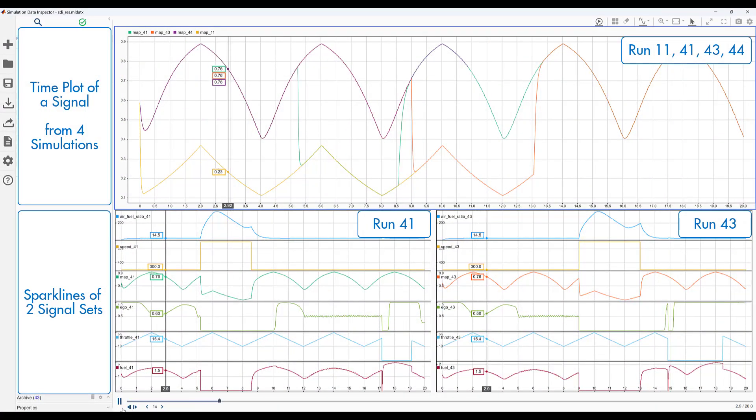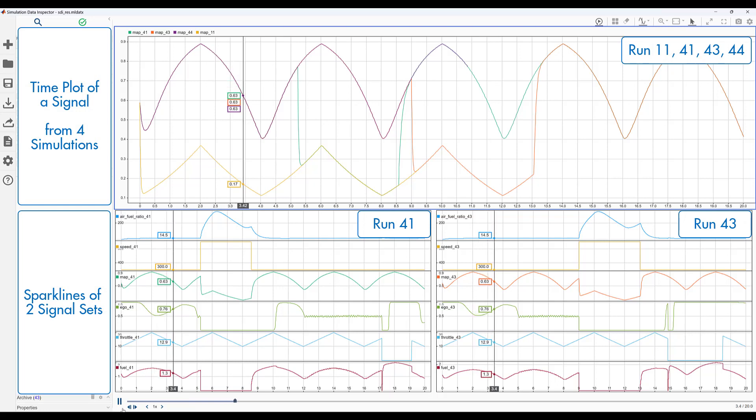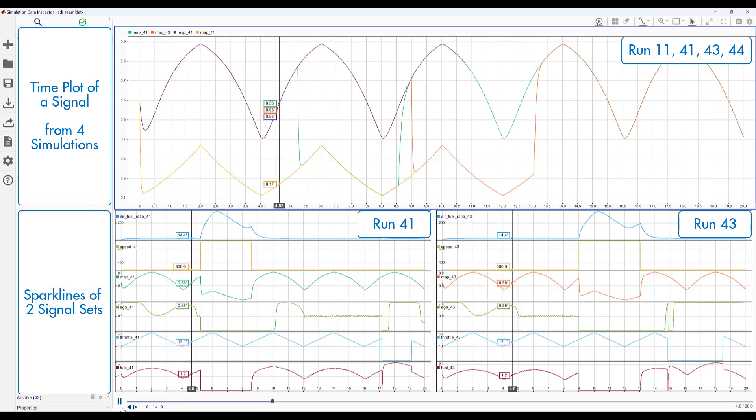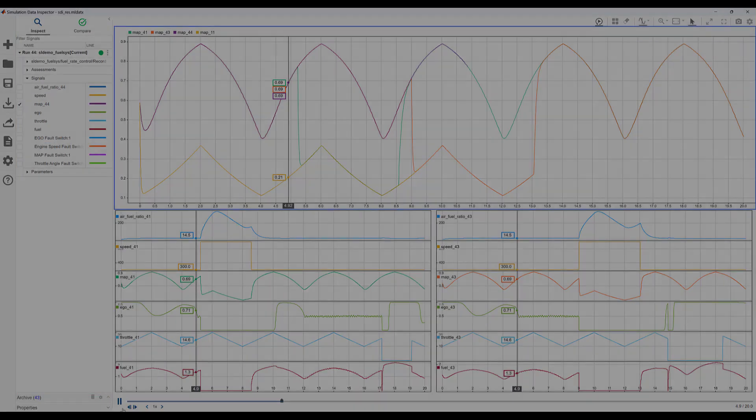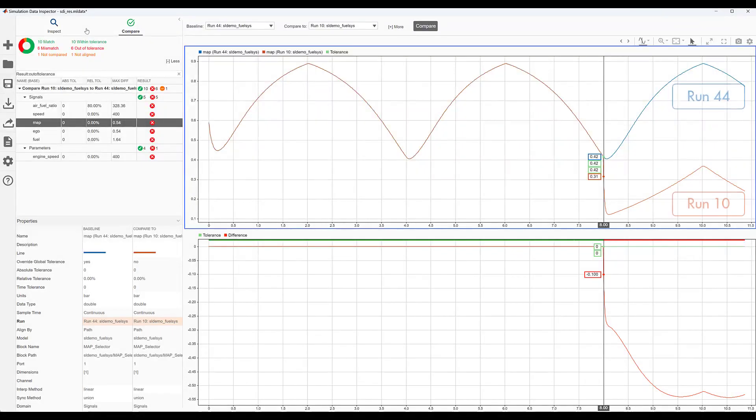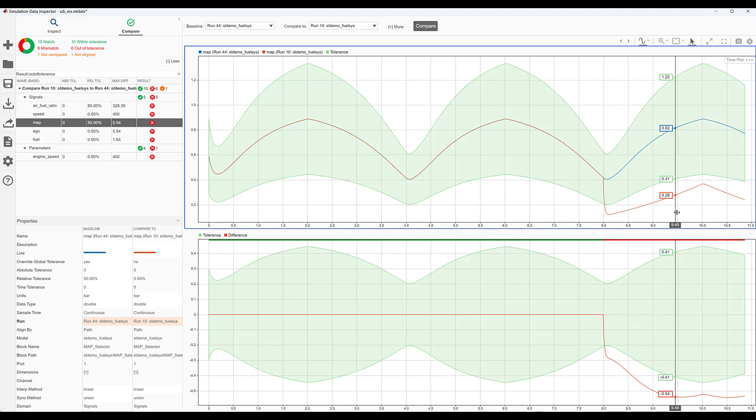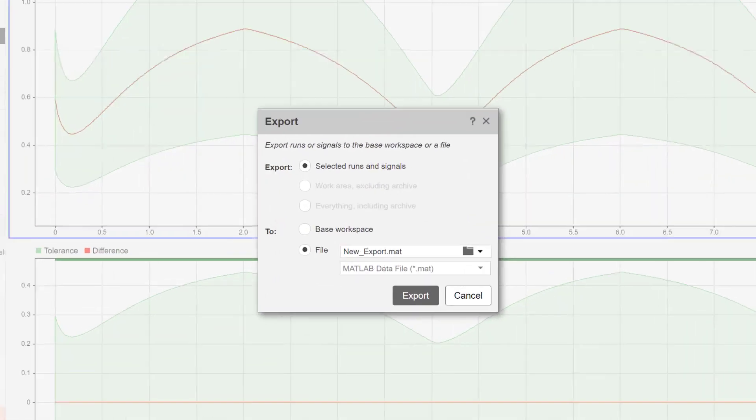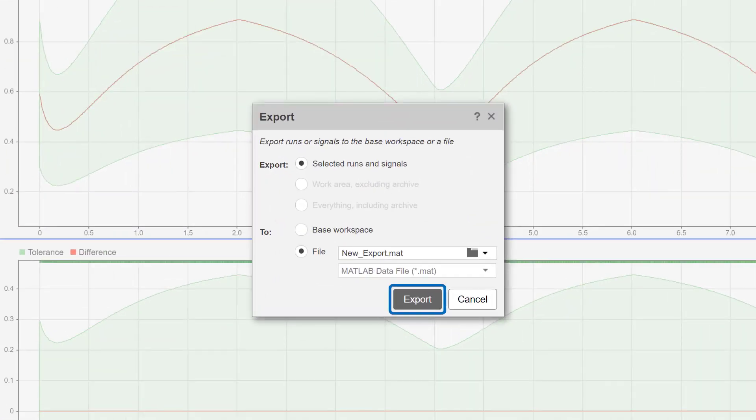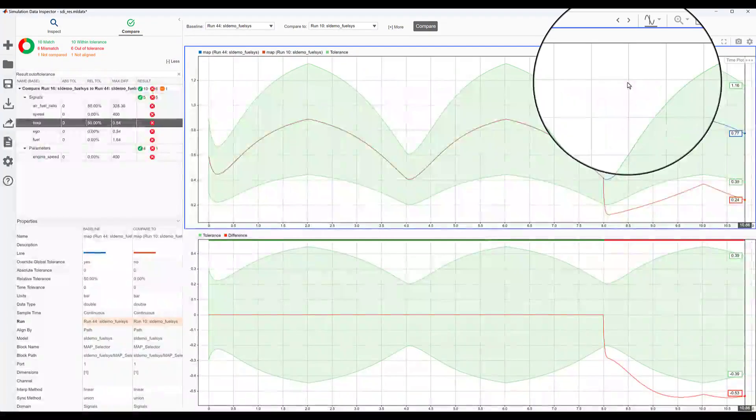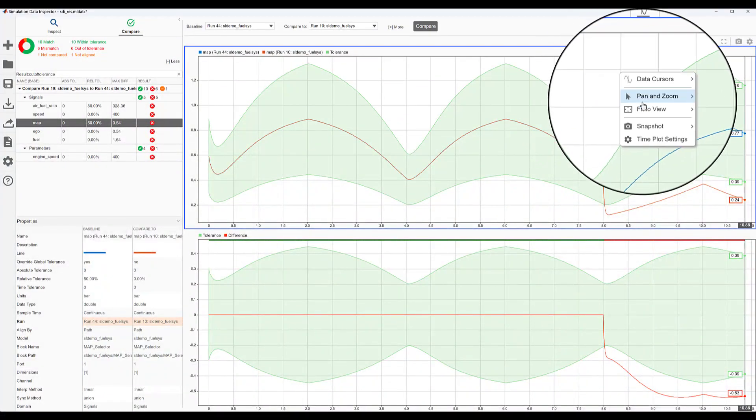You can view many signals from different simulation runs. You can use comparisons to analyze and compare data from different simulation runs with tolerance values, and export the data or save results as plots.